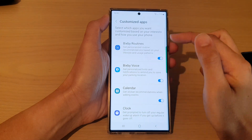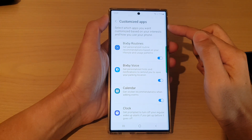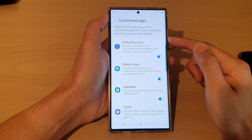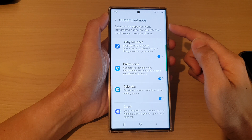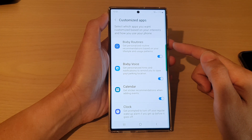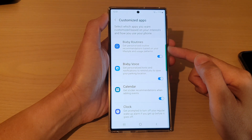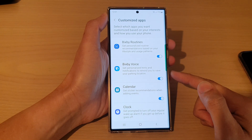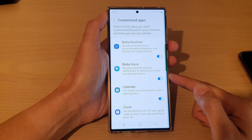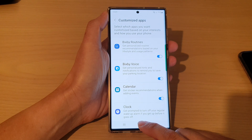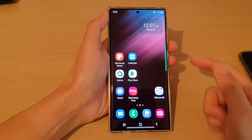In this video we're going to take a look at how you can enable or disable customize apps to get personalized recommendations on the Samsung Galaxy S22 series.